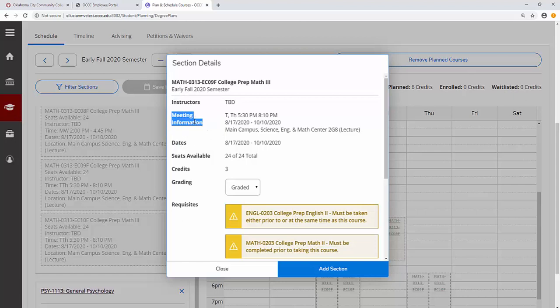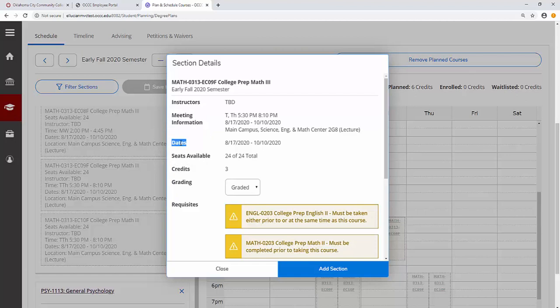and locations where you are scheduled to meet for this class, term dates including the first day of class and the last day of class, as well as the seats available in this section.